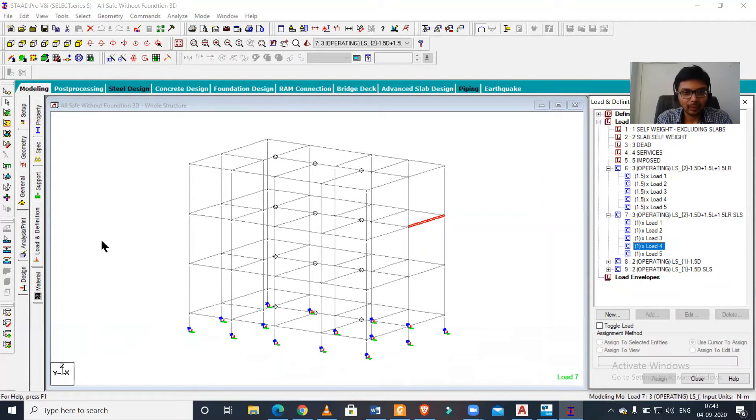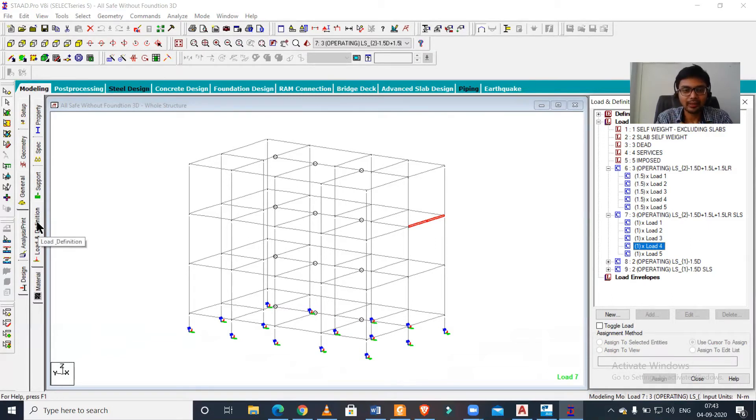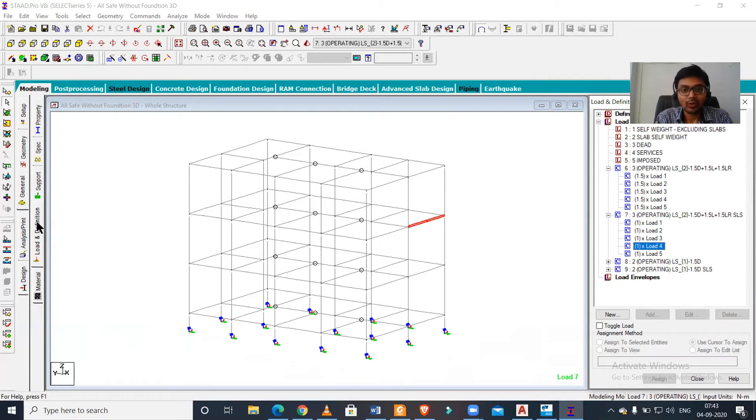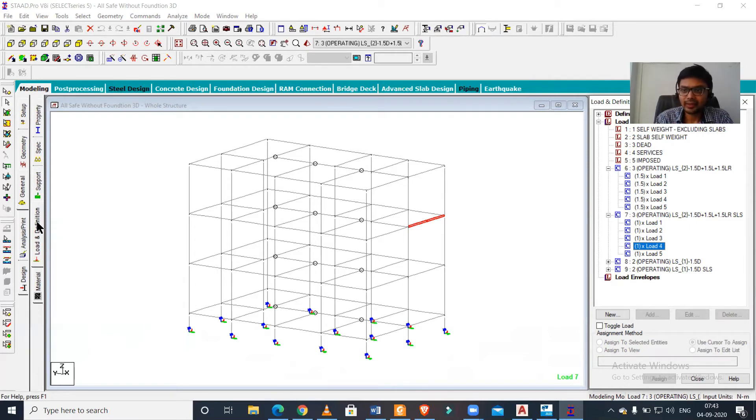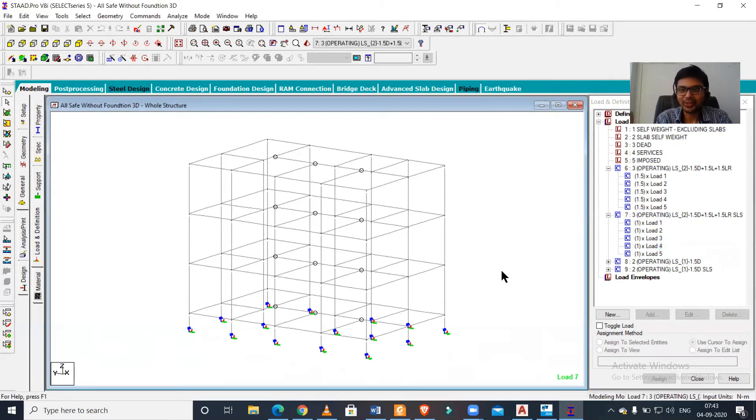So there are certain modifications which we need to do even after importing a file from Tekla Structural Designer. We'll discuss that in detail later, but for now you've learned the basics and the procedure of importing a file into STAAD from Tekla Structural Designer.